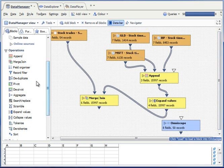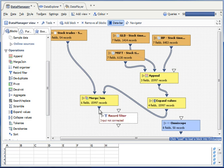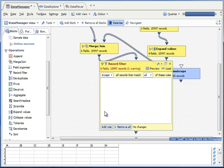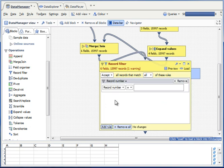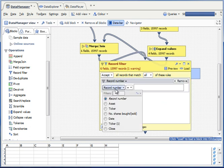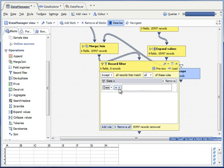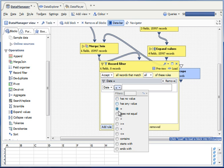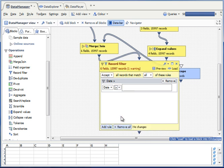Lastly, I'm going to take a record filter block and pass the results of the merge through a filter which looks at the date and keeps only those dates later than 2005.